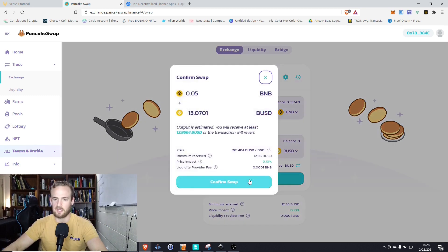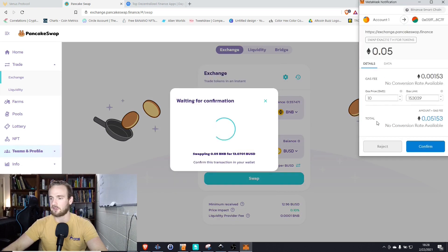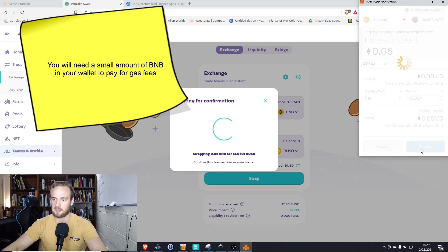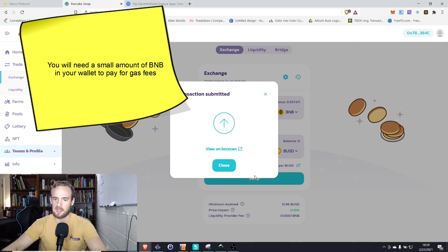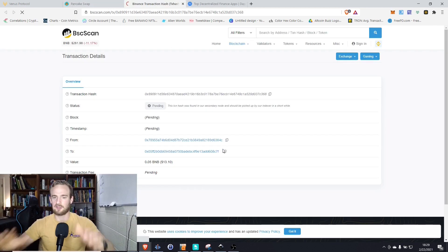So now that that's set up, let's go ahead and click swap. Go ahead and confirm the swap. It's going to ask us to confirm the transaction in our MetaMask. We will go ahead and click confirm and watch how fast this transaction goes through.